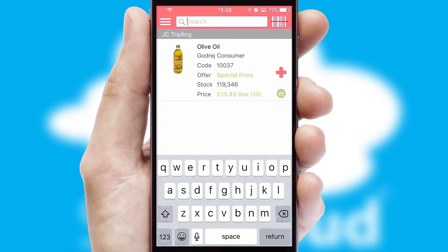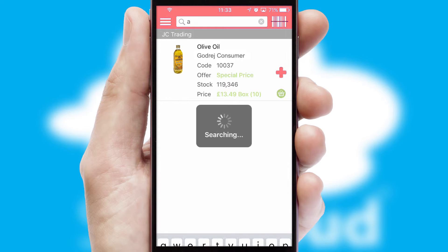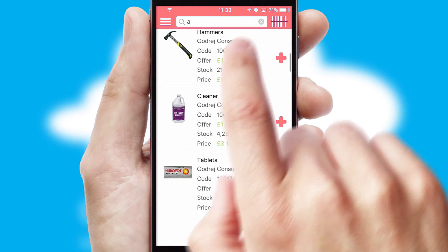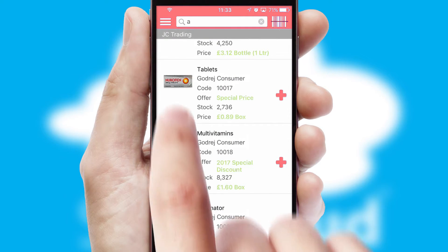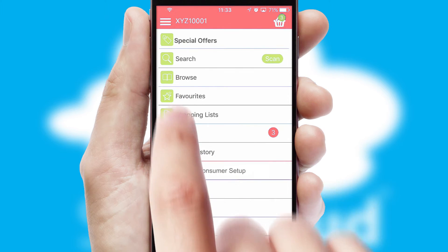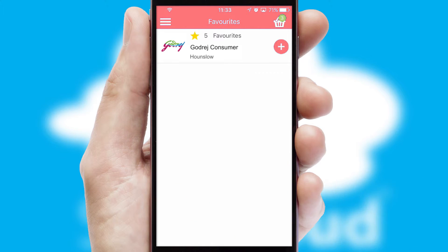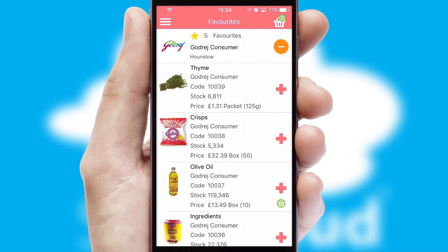You can also search for products by name, code or other key search words. Re-ordering regular items is quick and simple as you can maintain your own list of favorite products.